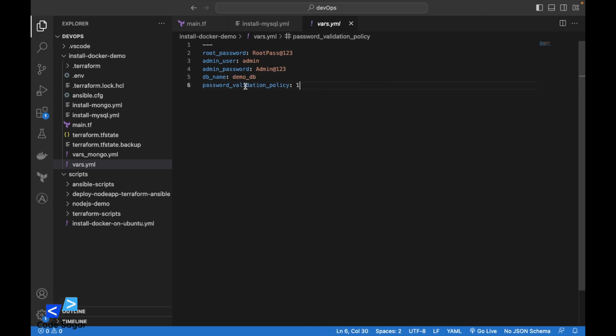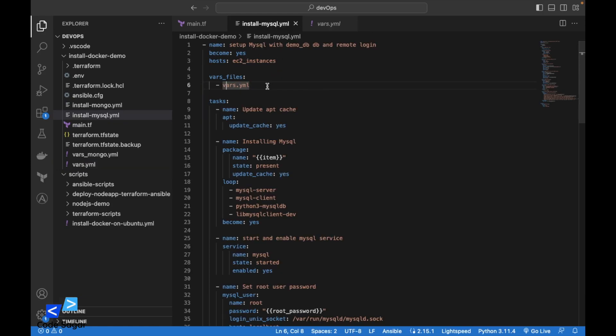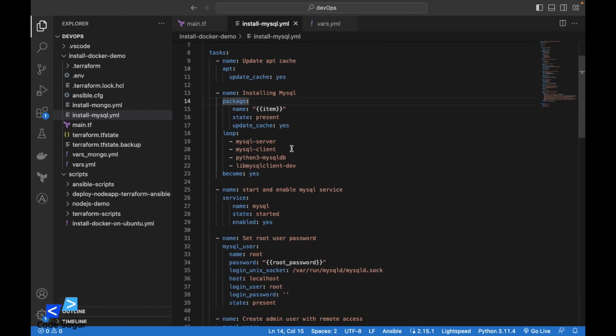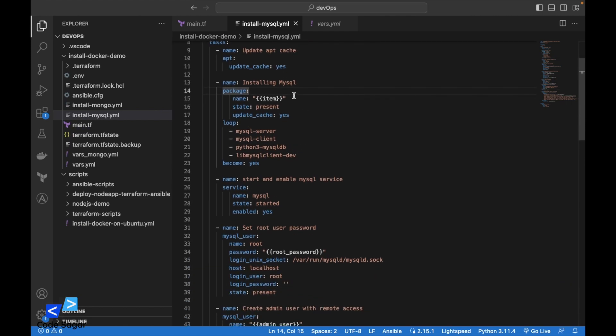And this is the validation policy. We are using one for this video. This is the Ansible file. This is the first task. This will update the apt repository in the Ubuntu operating system. And then we will install the MySQL dependencies and MySQL server. Then we will start the MySQL service and enable it.